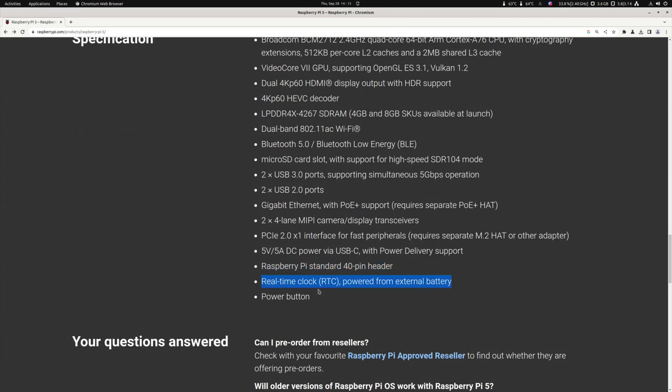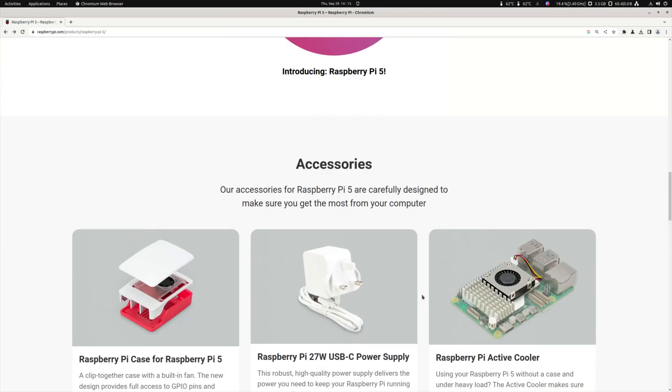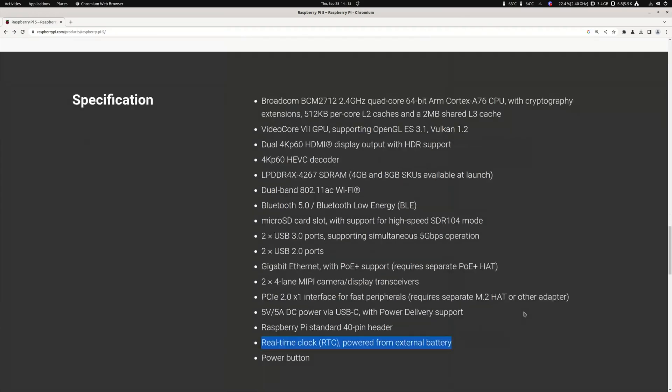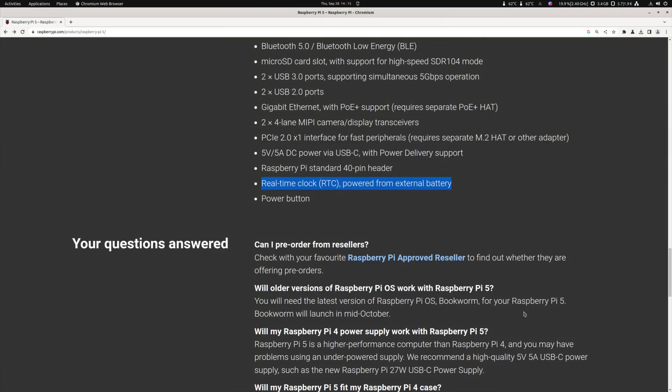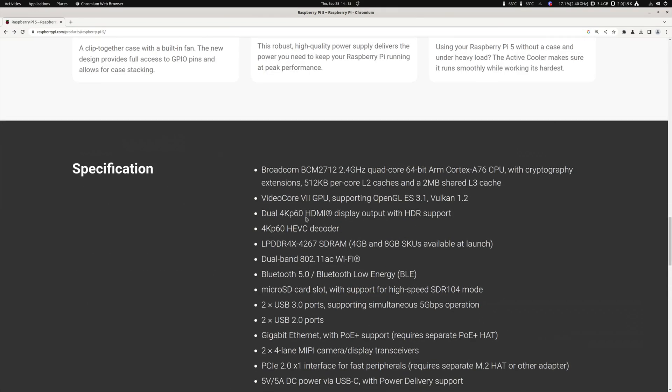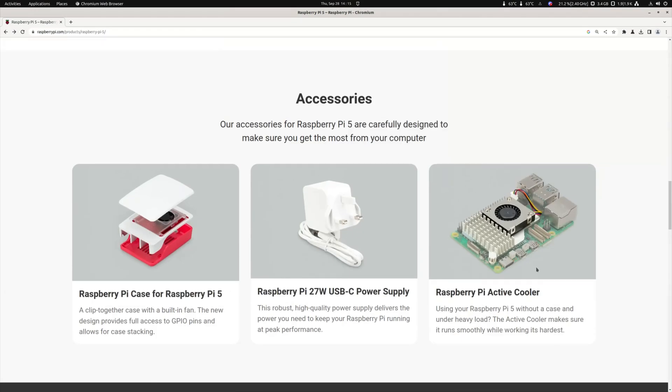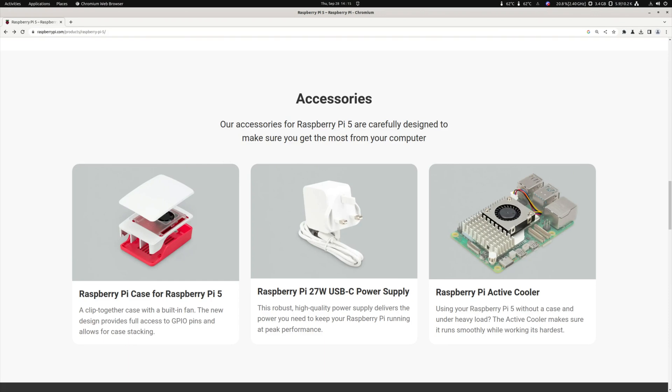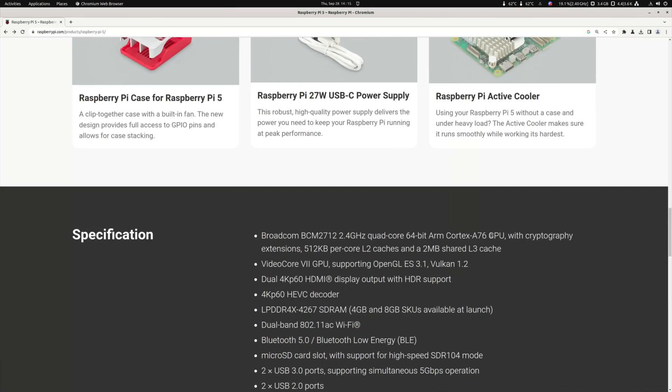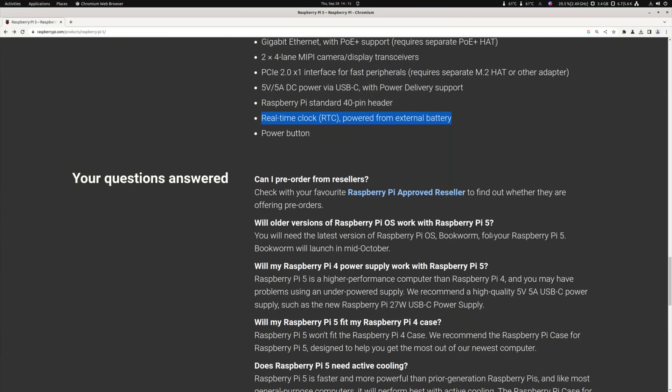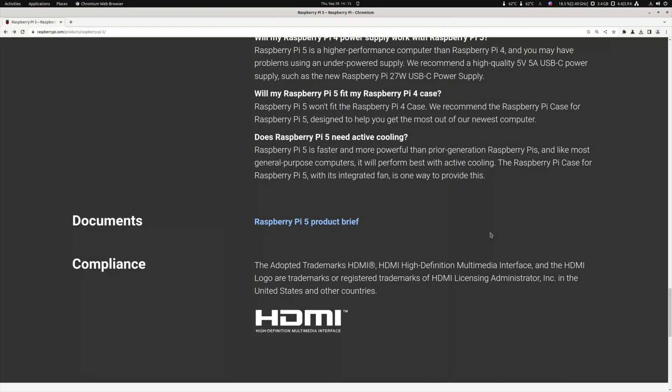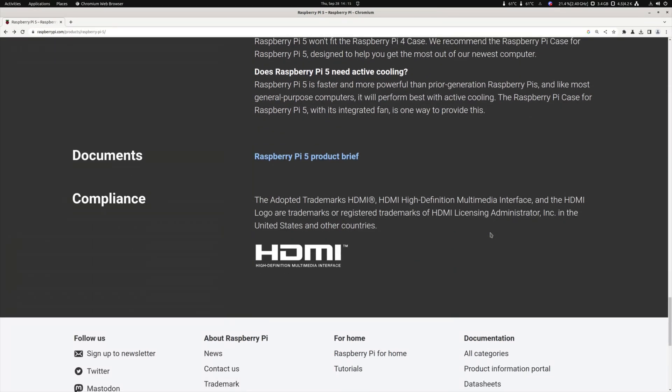So Raspberry Pi. Standard 40 pin header. A real time clock. Powered from external battery. So I don't see a real time clock. And a power button. So there is a power button. I think it's here. That's the power button. So here is the CSI and DSI. We've got a connector for a fan. This fan and a heatsink looks okay. But we will need this heatsink and fan to keep it cool. So what else is there to say? Not that much.